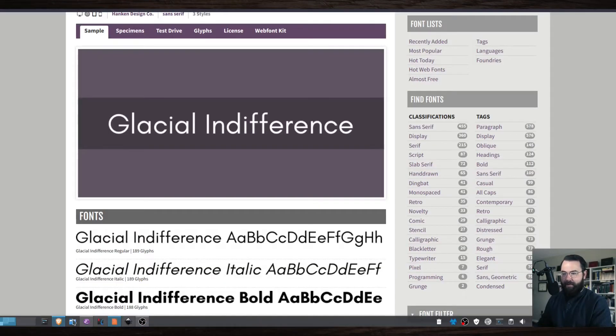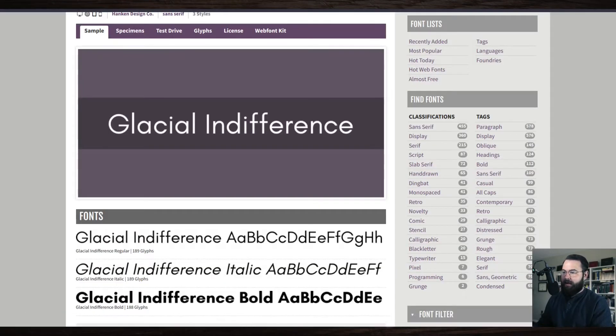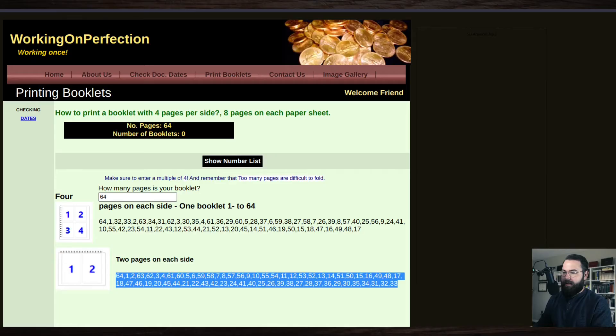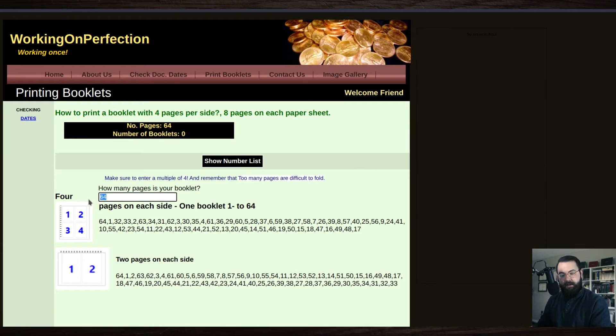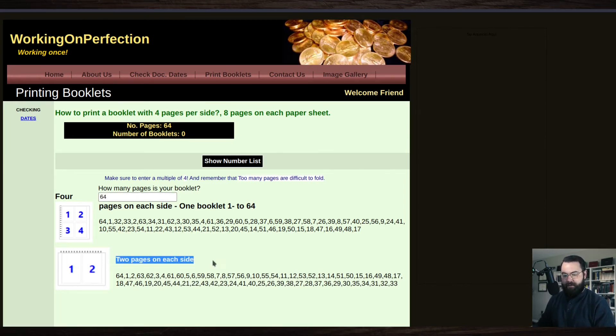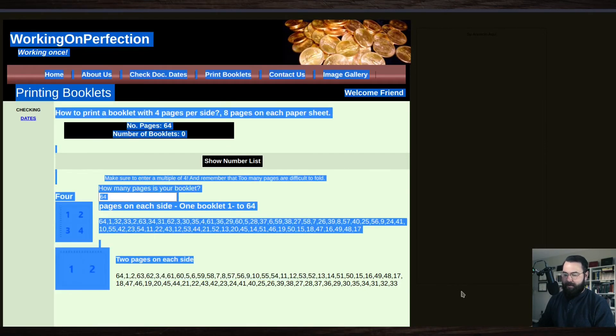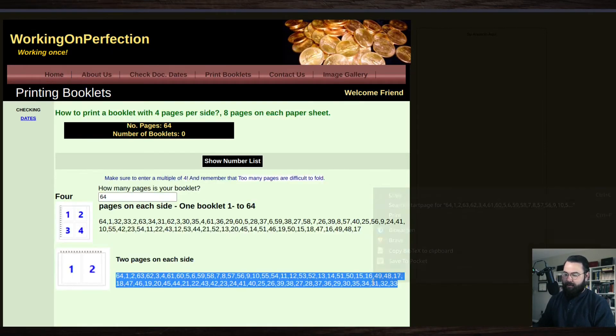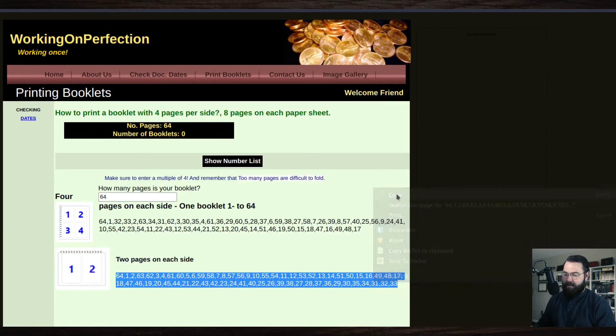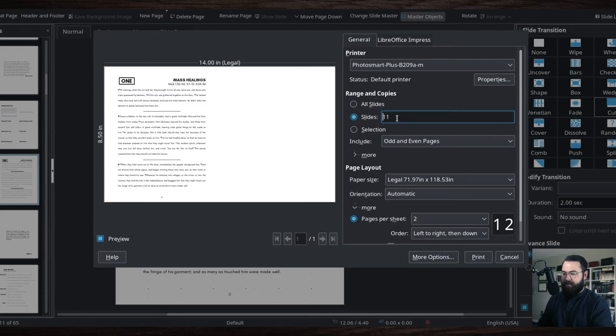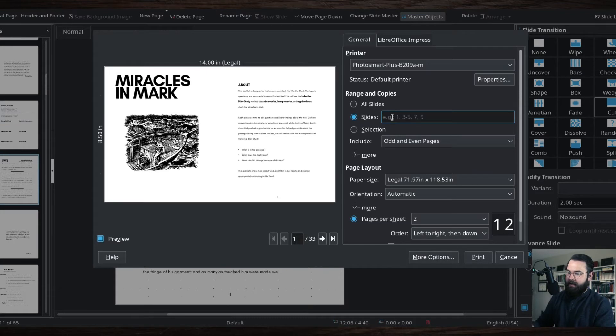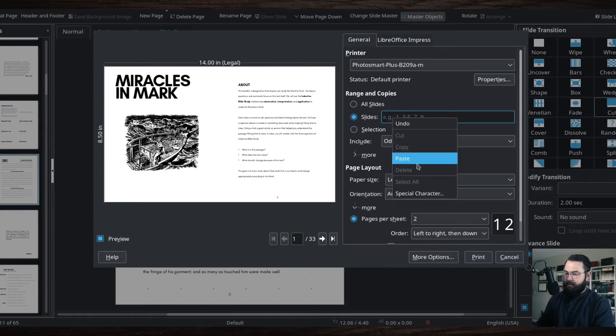So I found this website here that somebody else linked to and I like it. What it does is you put in the number of pages that your document is, which is 64 pages, and you say I have two pages per side. And so there's your long number there that you'll copy. So you copy this here, you flip over to the number of slides, and then you're going to paste that in there.